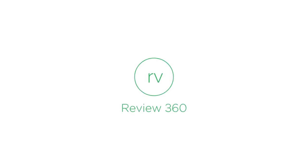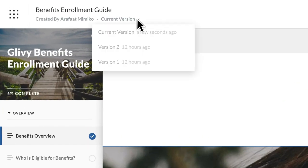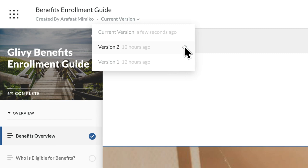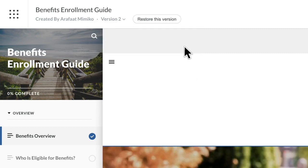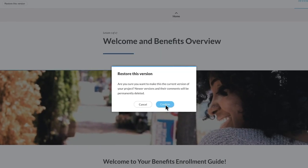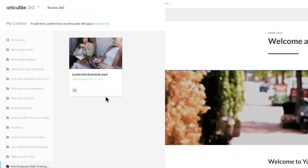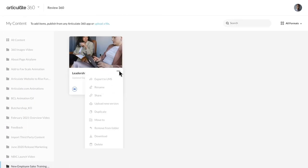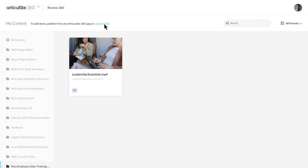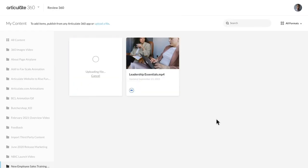Review 360 has some new changes coming as well, like version management. You'll be able to easily manage versions of your content, so you can view, hide, and restore previous versions of both courses and videos. Speaking of video, now you can manually upload new versions of videos and control those versions in Review 360. You can also manually upload Storyline 360 courses directly from your desktop.